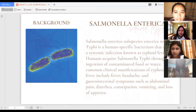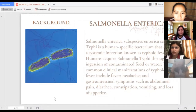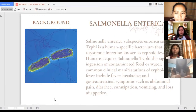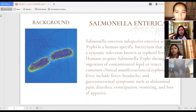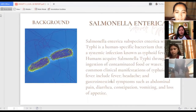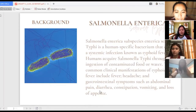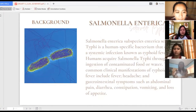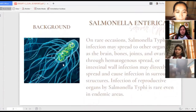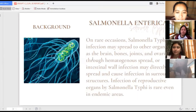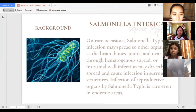A brief background about Salmonella enterica: it is a subspecies. Enterica serovar typhi is a human-specific bacterium that causes a systemic infection known as typhoid fever. Humans acquire Salmonella typhi through ingestion of contaminated food or water. Common clinical manifestations include fever, headache, and gastrointestinal symptoms such as abdominal pain, diarrhea, constipation, vomiting, and loss of appetite. Salmonella enterica is a rod-shaped bacterium and it is facultative, meaning it can survive with or without oxygen.